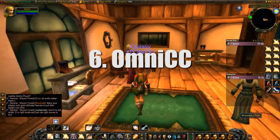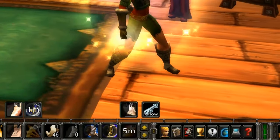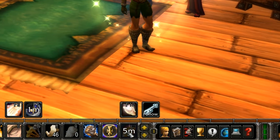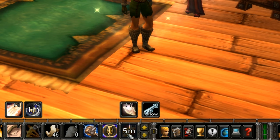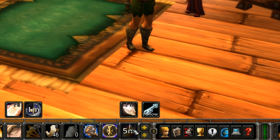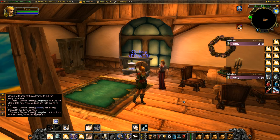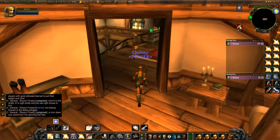Number six is OmniCC — it's a cooldown counter and personally something I've used a lot in the past. Simply put, if you cast a spell, ability, or use an item that has any sort of cooldown, it'll display the time in numbers on your action bars. Pretty simple, easy to use, nice to have.